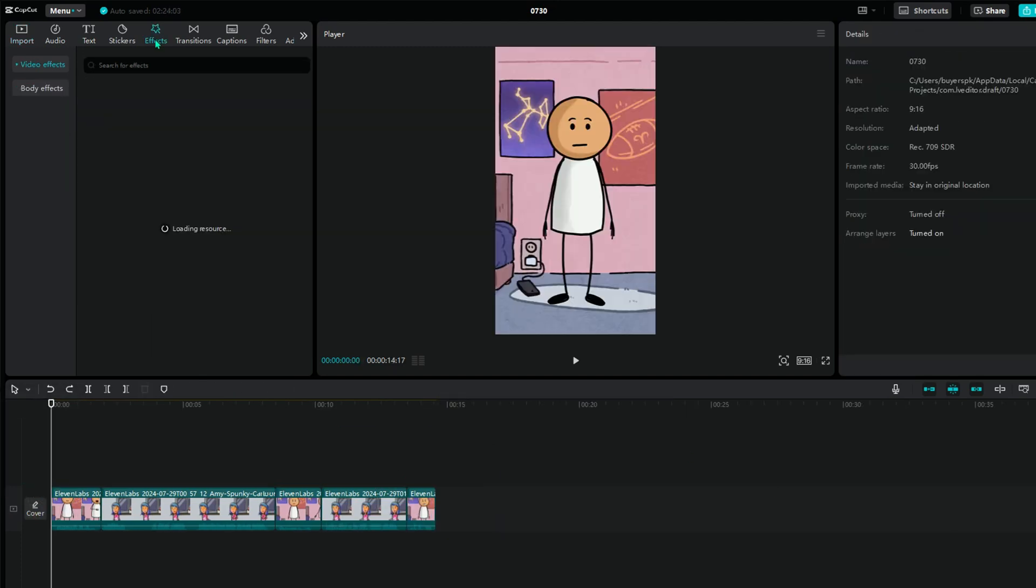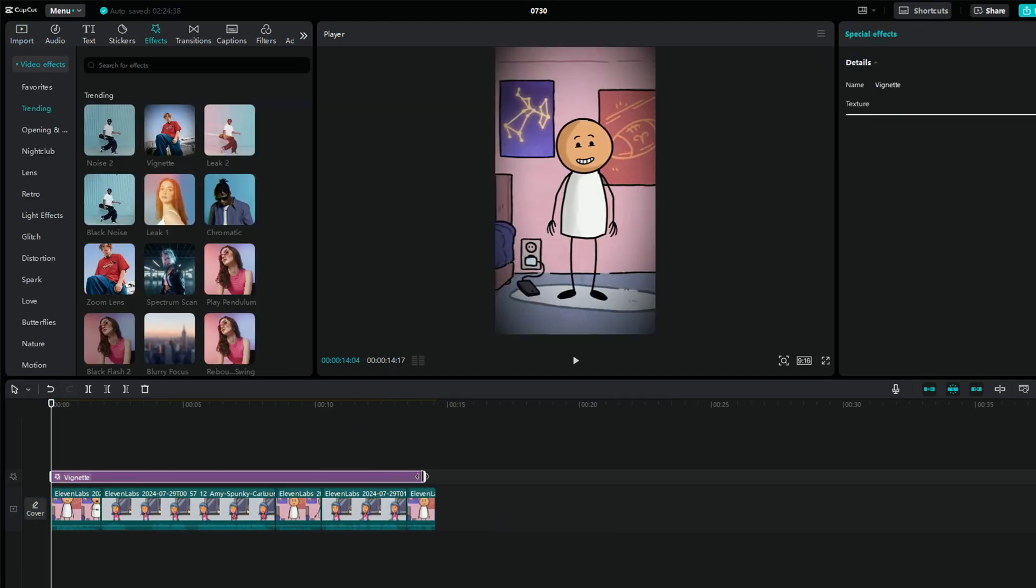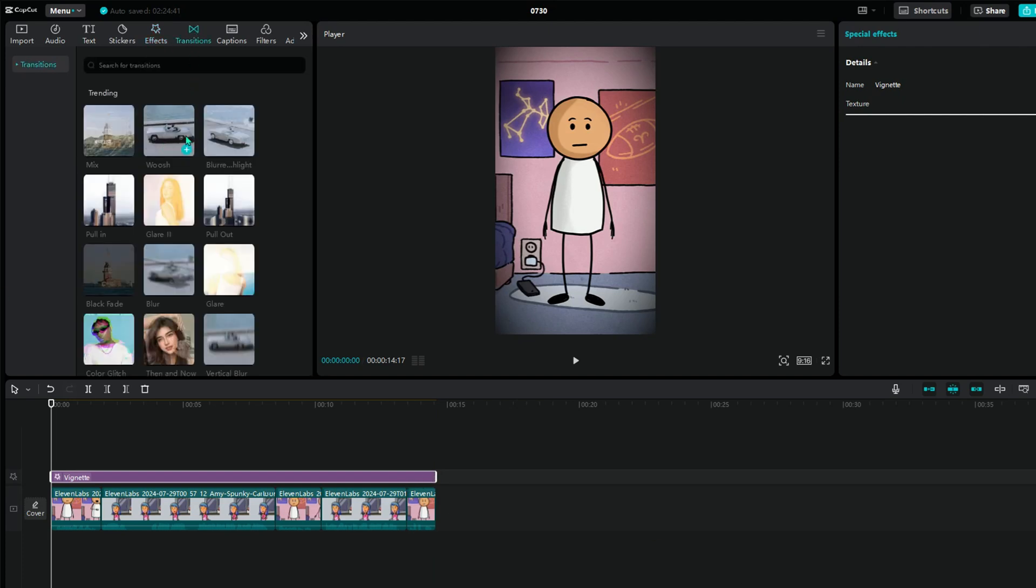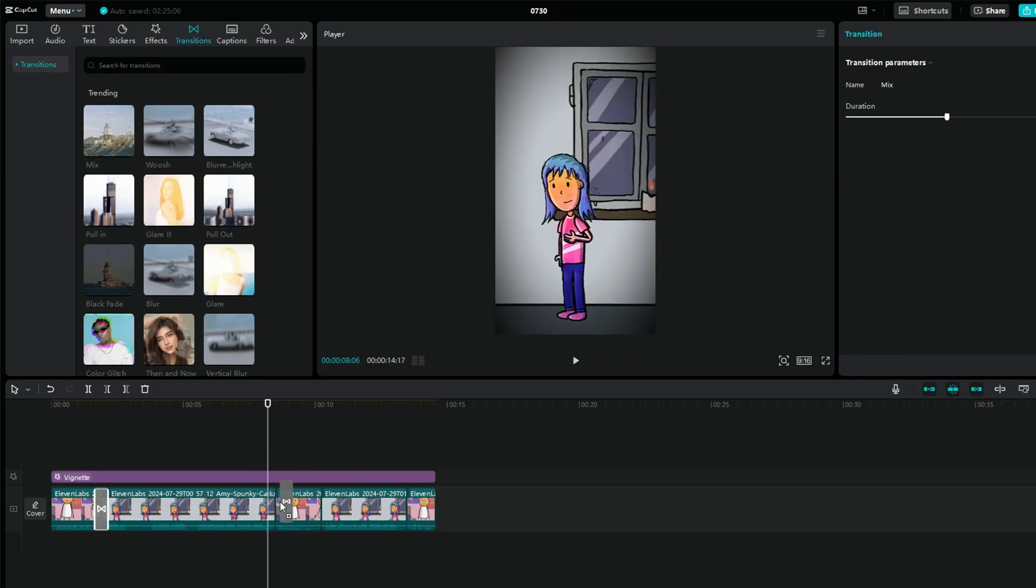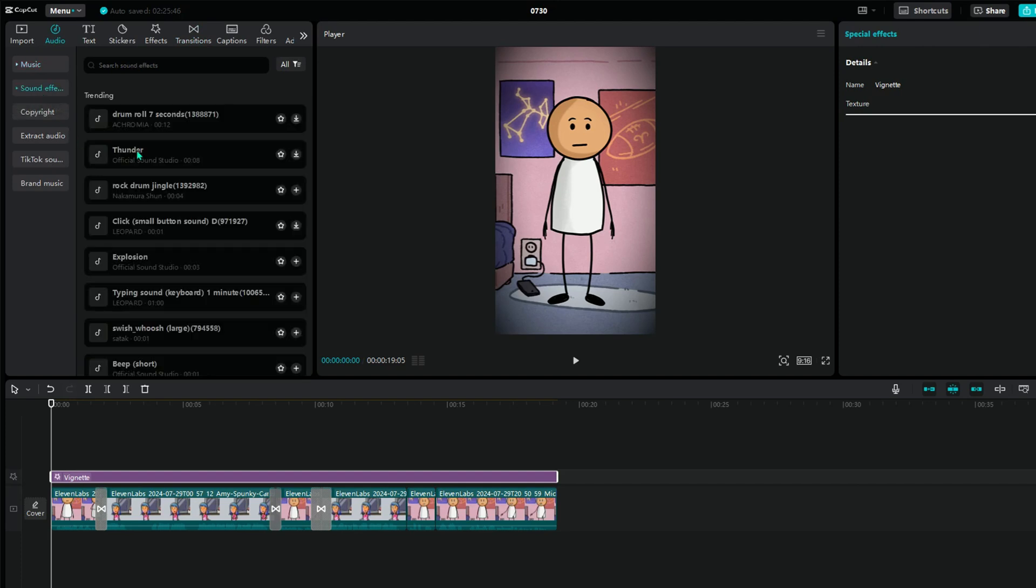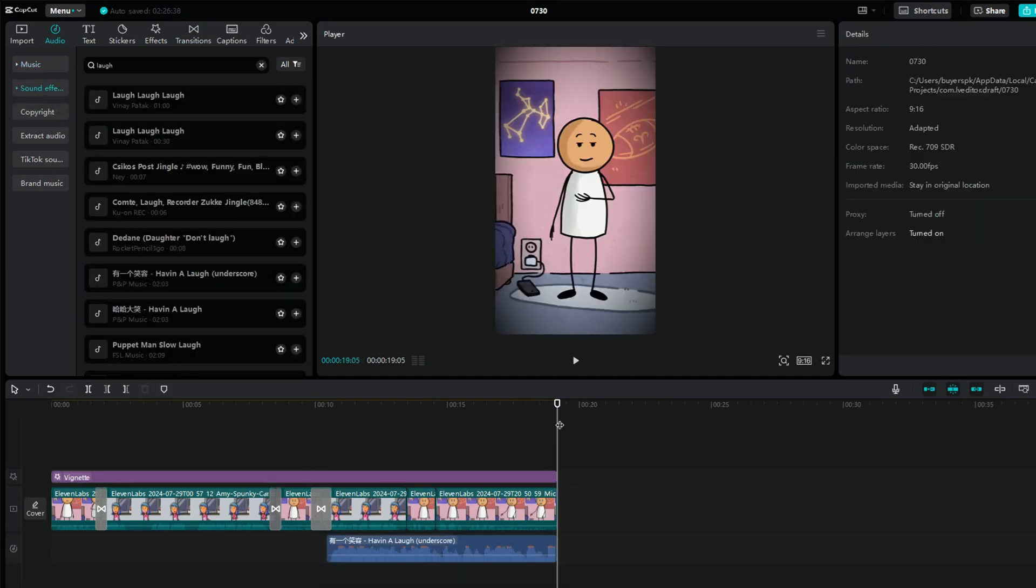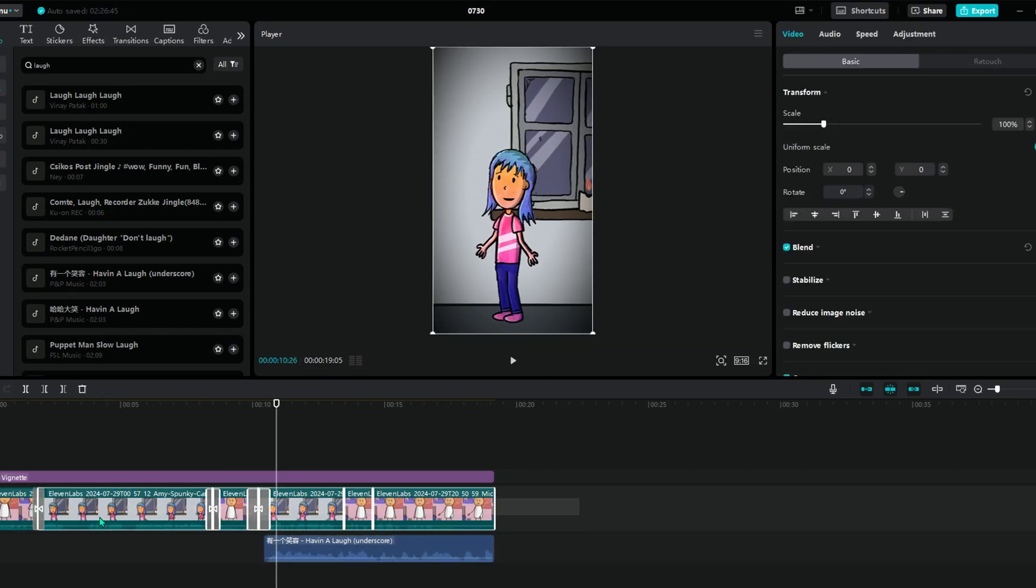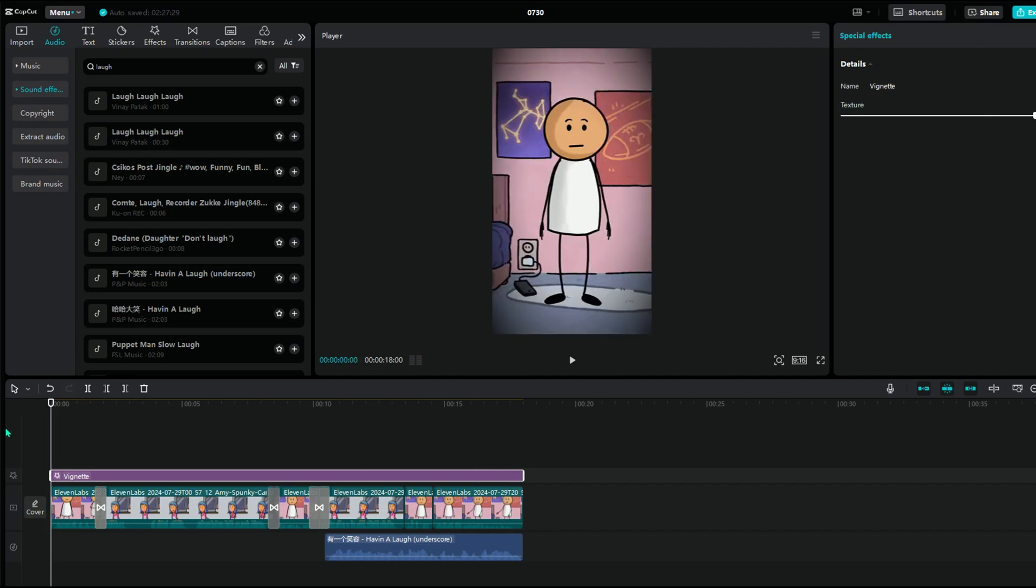Next, add some effects. I'll use the Vignette effect, but there are many options you can choose from. You can also add transitions between clips to make everything flow smoothly. In the first clip, I will add Mix transition. Here I will add Pull Out. Here, this one is looking good. To make it even better, add some funny background music. I'll pick a track that fits well. After adding, cut the remaining part. Also, lower the background volume to -10 dB and animation audio high to 5.5 dB.